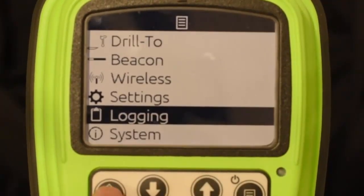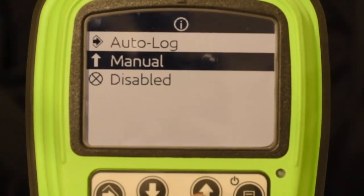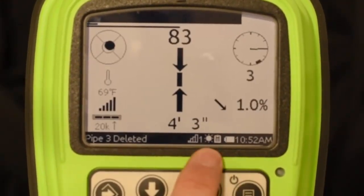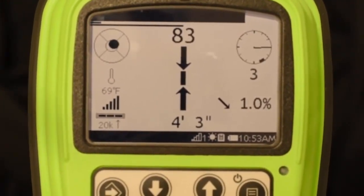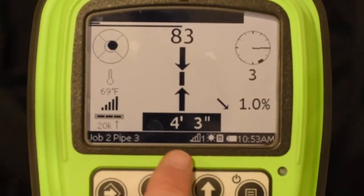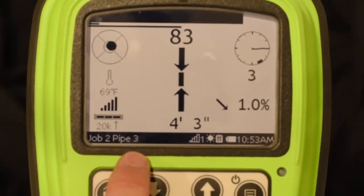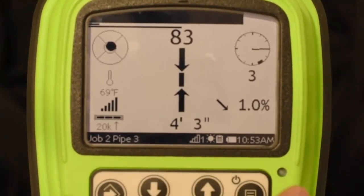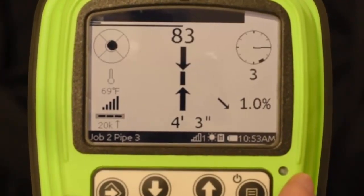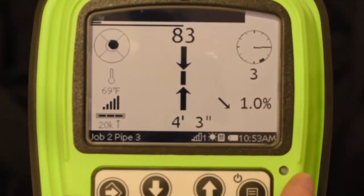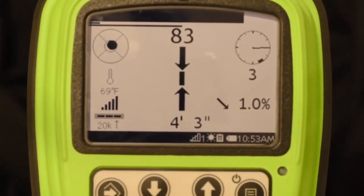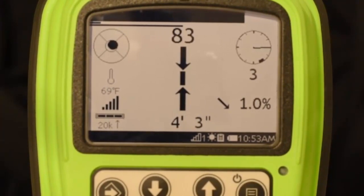Let's go into the menu, go to logging, go to logging mode, and select auto log, then back out to the main walkover screen. Notice I still have my icon there. The process is the same except I don't have to hit the up arrow. Whenever I push and hold the select key to capture depth, when the black rectangle pops up, notice it says job 2 pipe 3 — it automatically stores the pipe. You have to have communication between the operator and whoever's running the tracker, because every time you hit the depth key and the black rectangle pops up it's going to auto log that pipe.